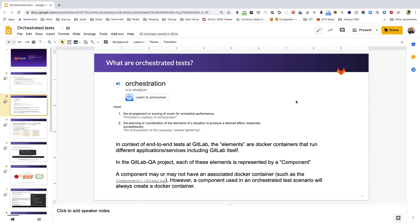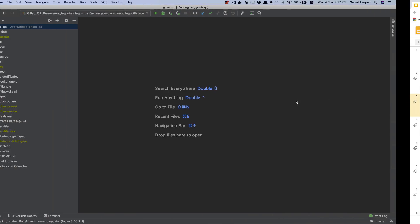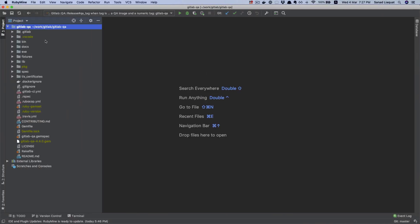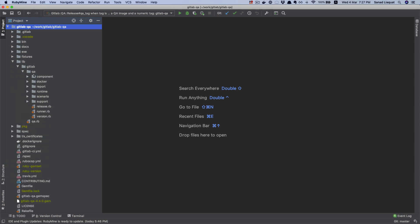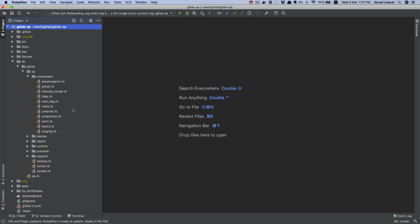However, any orchestrated tests — any components using orchestrated tests — do spin up one or more Docker containers. I wanted to show some of the existing components we have in the GitLab QA project. If we go to lib > GitLab QA > component directory, you'll see a bunch of components. Let's look at one of the simpler components.